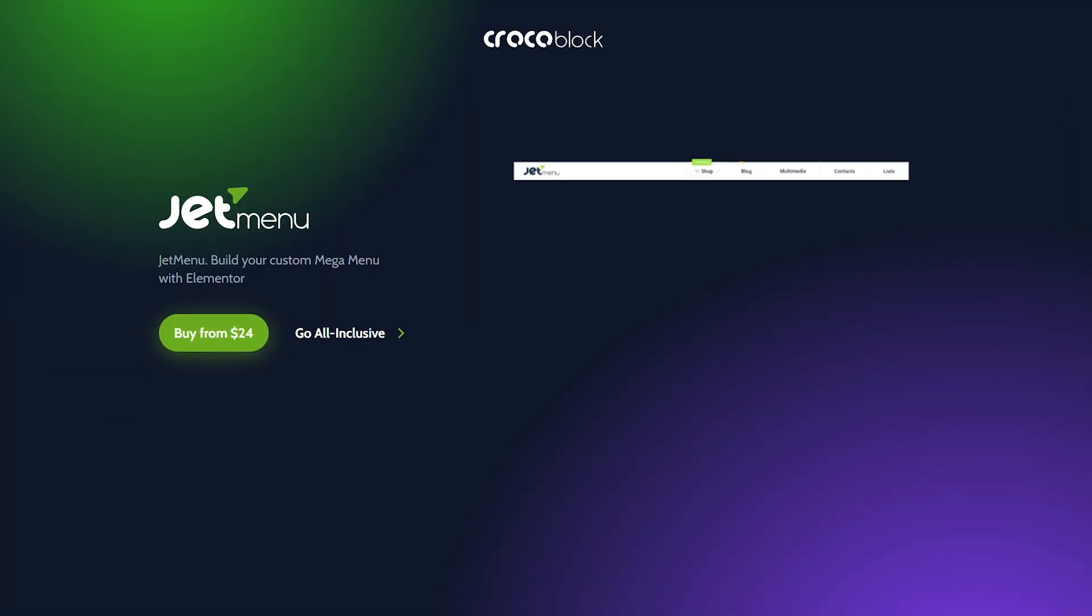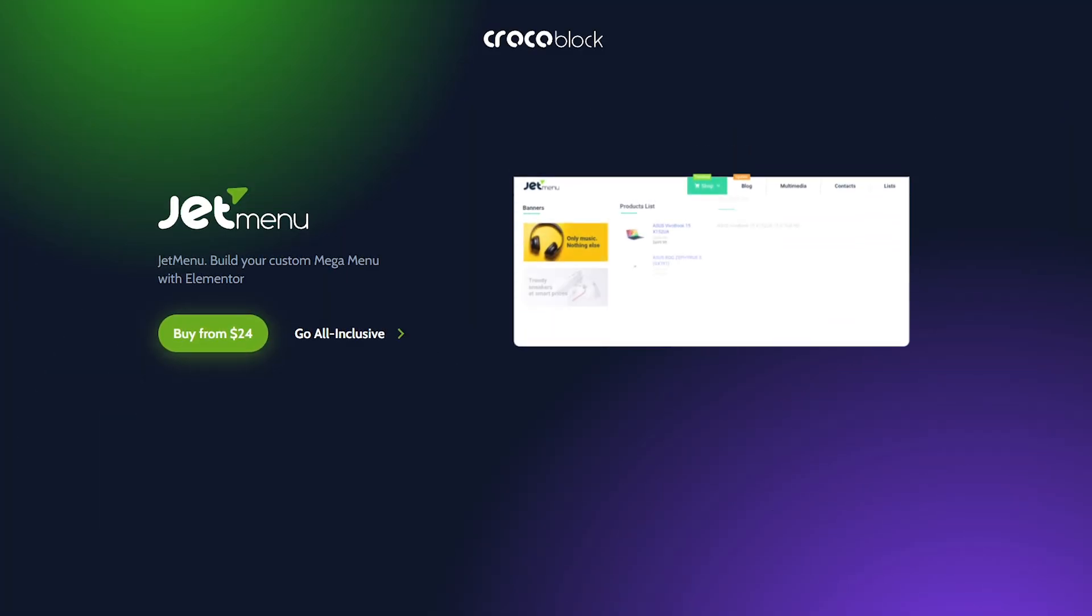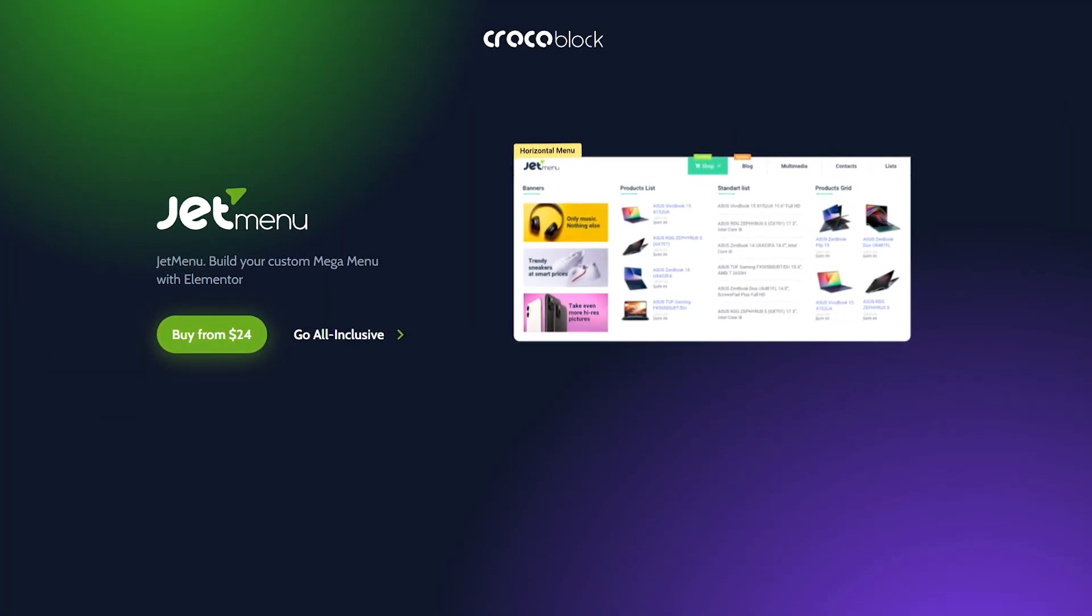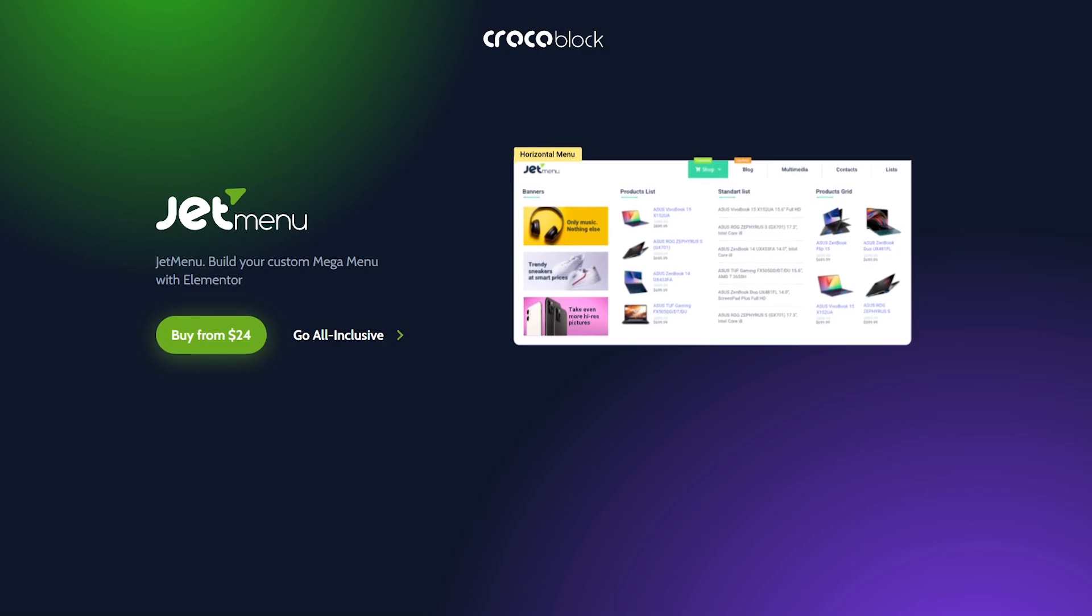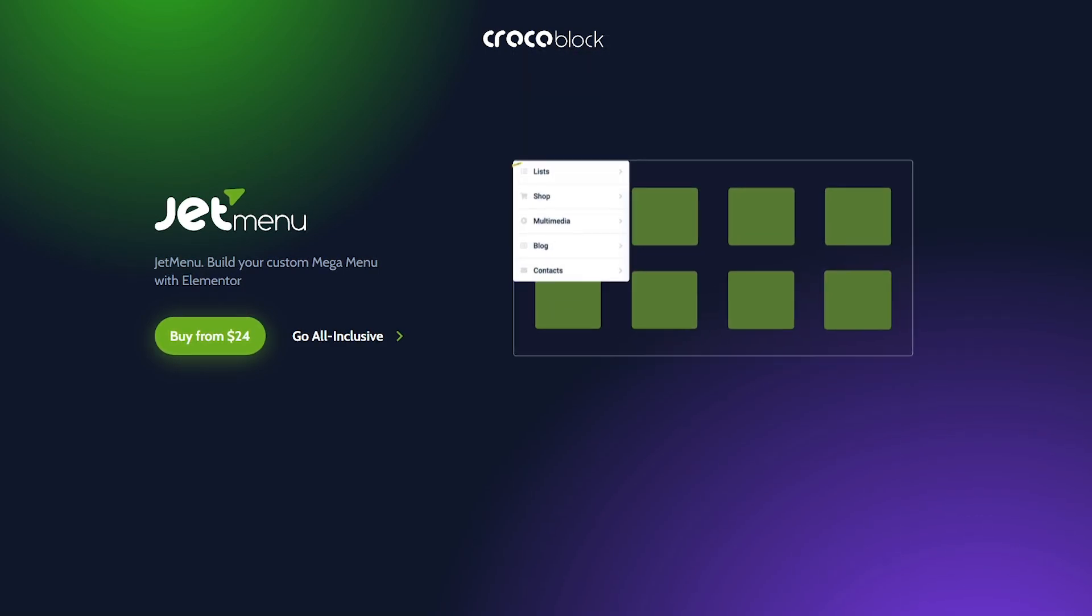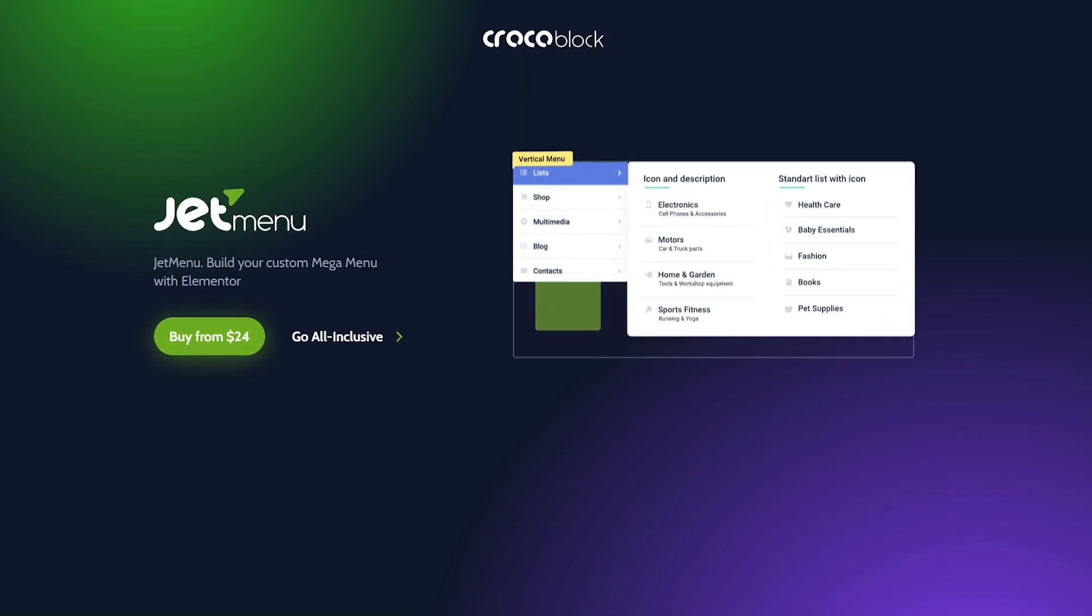Hey everyone, I'm Julia and welcome back to CrocoBlog channel. This is our next video dedicated to the updated JetMenu plugin.